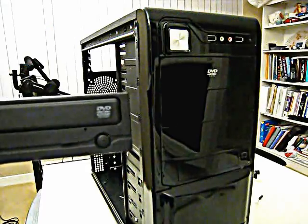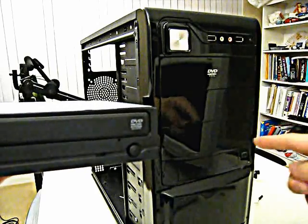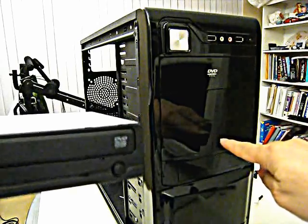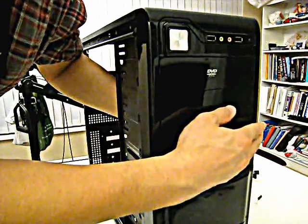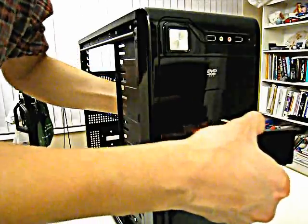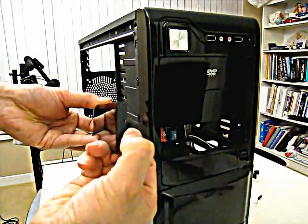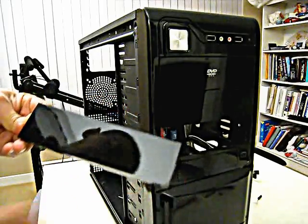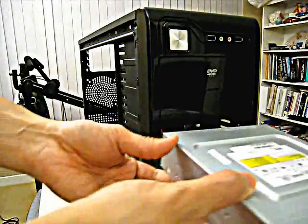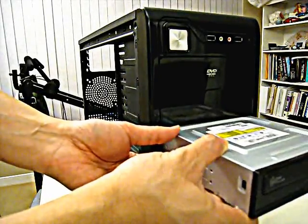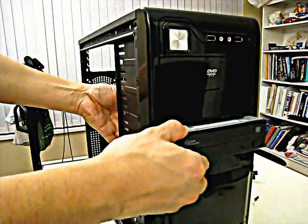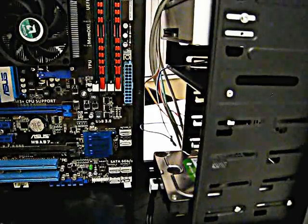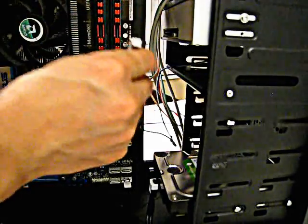The next thing to install is a DVD writer. You need to pop out one of these plastic covers by pressing the tab in. Then you can slide the DVD drive in. The DVD drive also uses serial ATA cable.